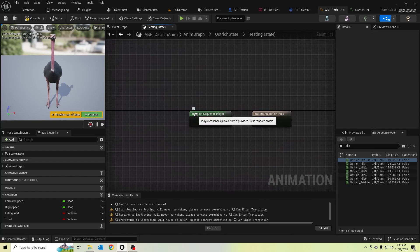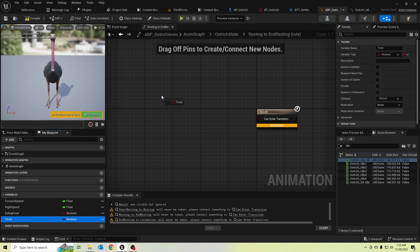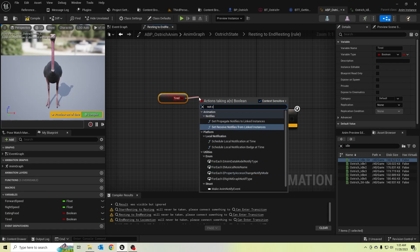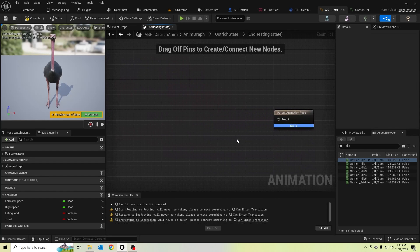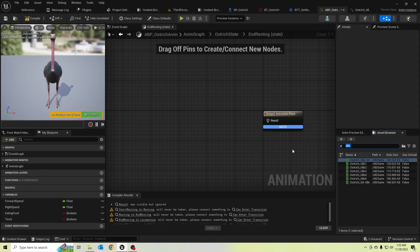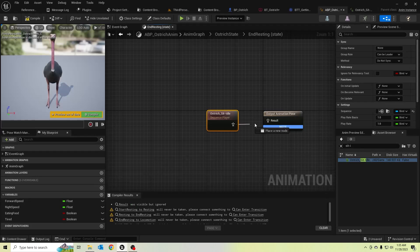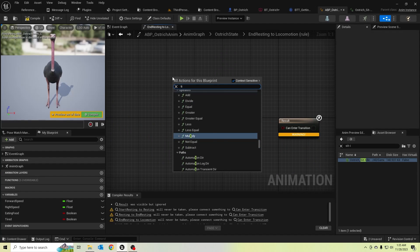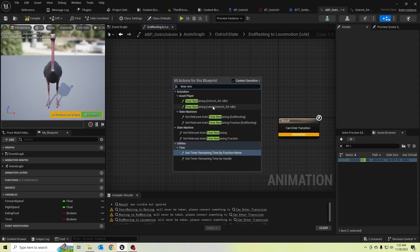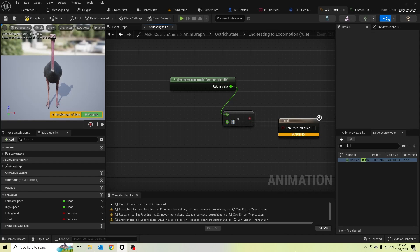In the resting state it is calling a random sitting animation. If the ostrich is not tired I'll call the not boolean, and then he should play the end resting animation — the 'sit idle' animation. I'll place it here and call time remaining ratio from our animation, and check if it is less than 0.1.